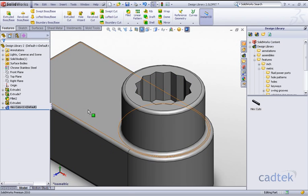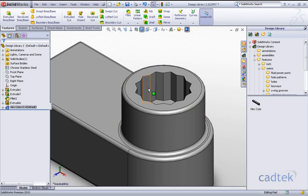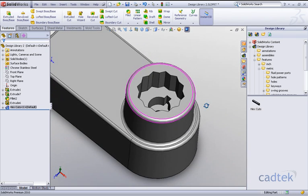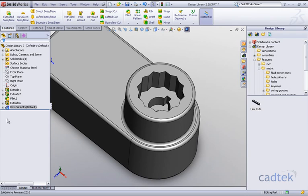You can now see our hexagon cut has been placed just the same as our original model. The only difference is it's now in a library feature.